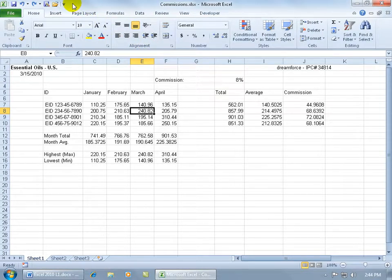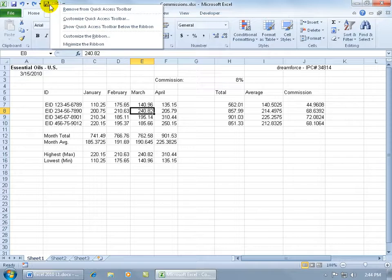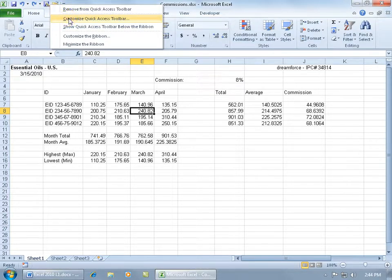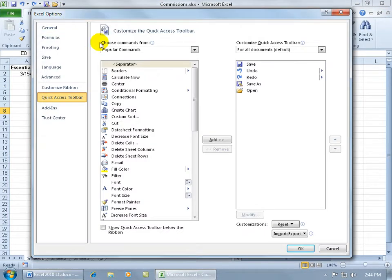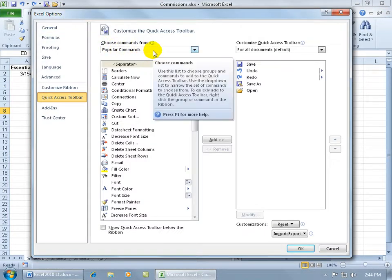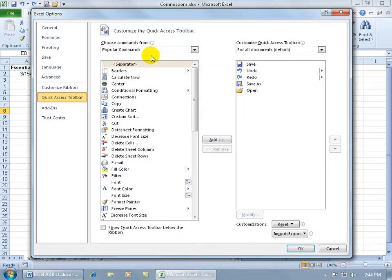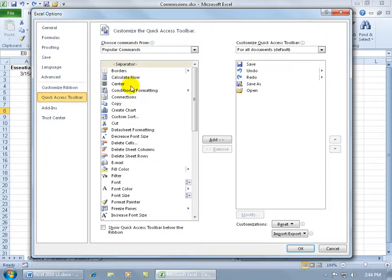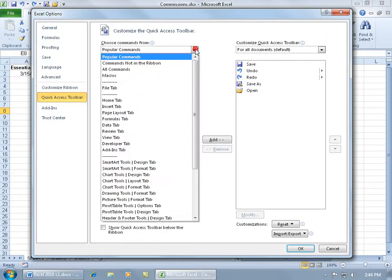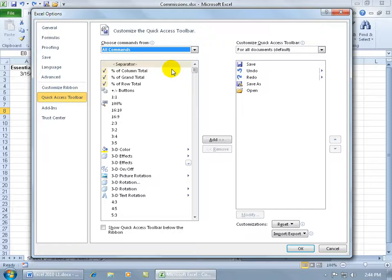To customize the quick access toolbar, as we learned in an earlier training video, right-click anywhere on the quick access toolbar, go down to customize, and then change it from popular commands. We're looking for auto format, and under popular commands it's alphabetized but there's no auto format there, so click on the dropdown arrow and go to all commands.